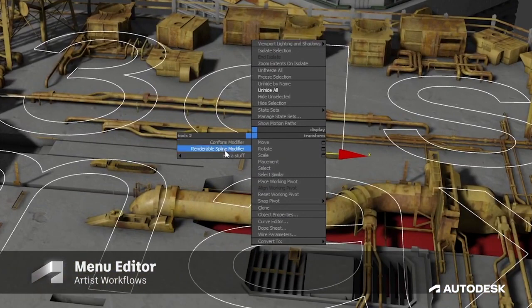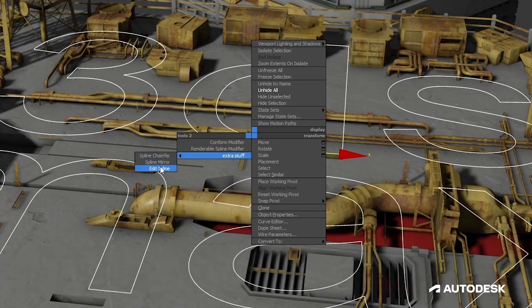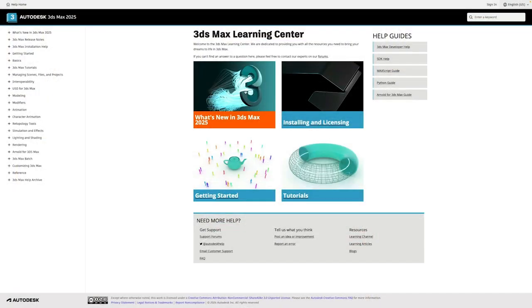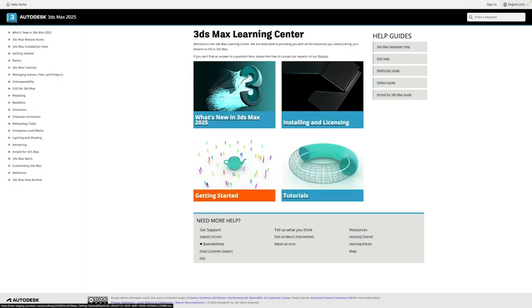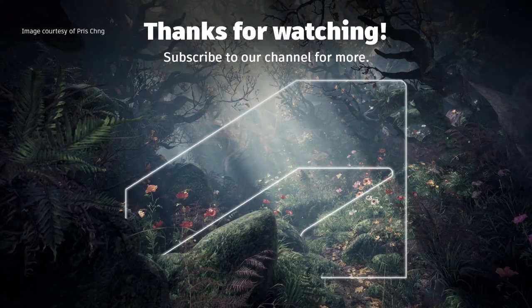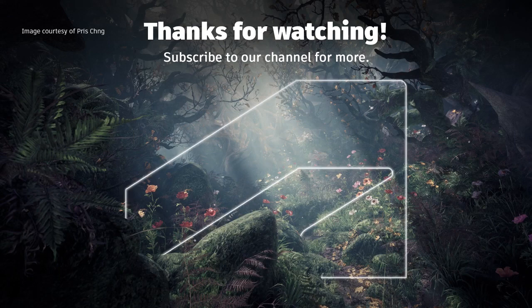To see the full list of new features and improvements, you can check out our What's New in 3ds Max page linked in the description. And for more videos like these, make sure you hit the subscribe button. Thanks for watching.